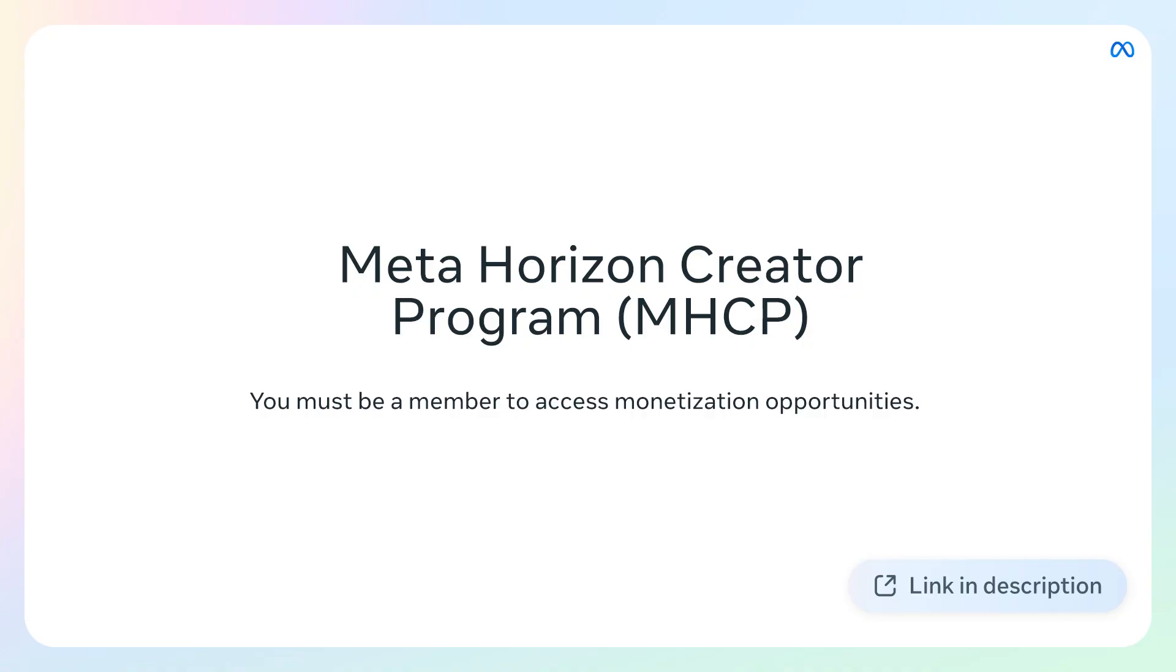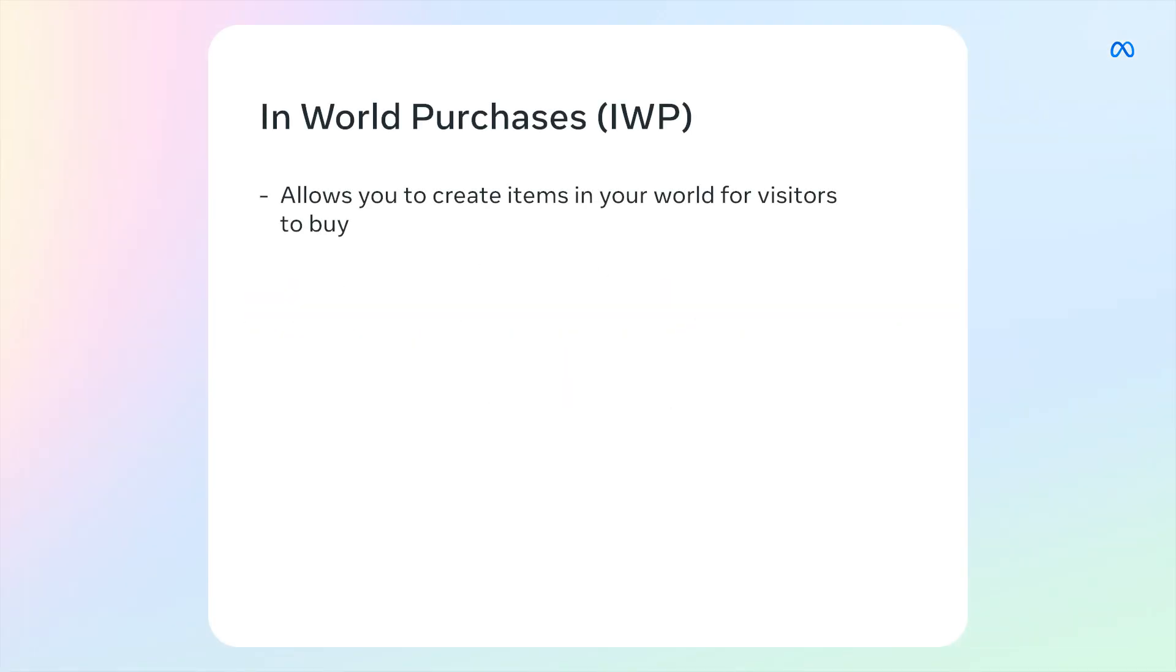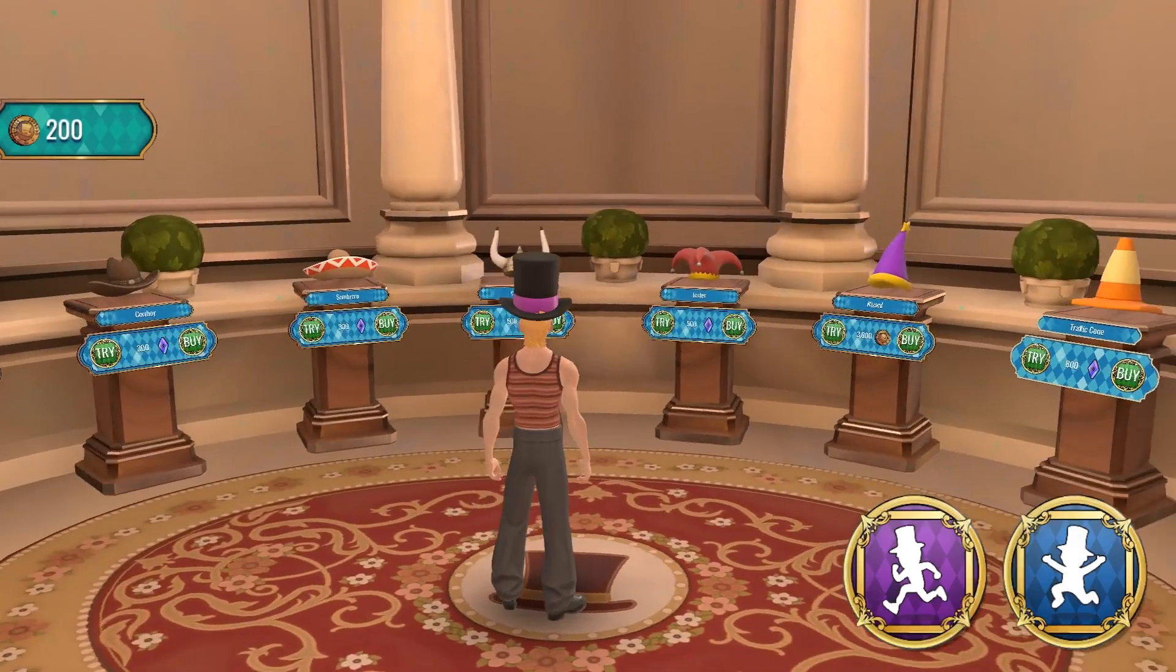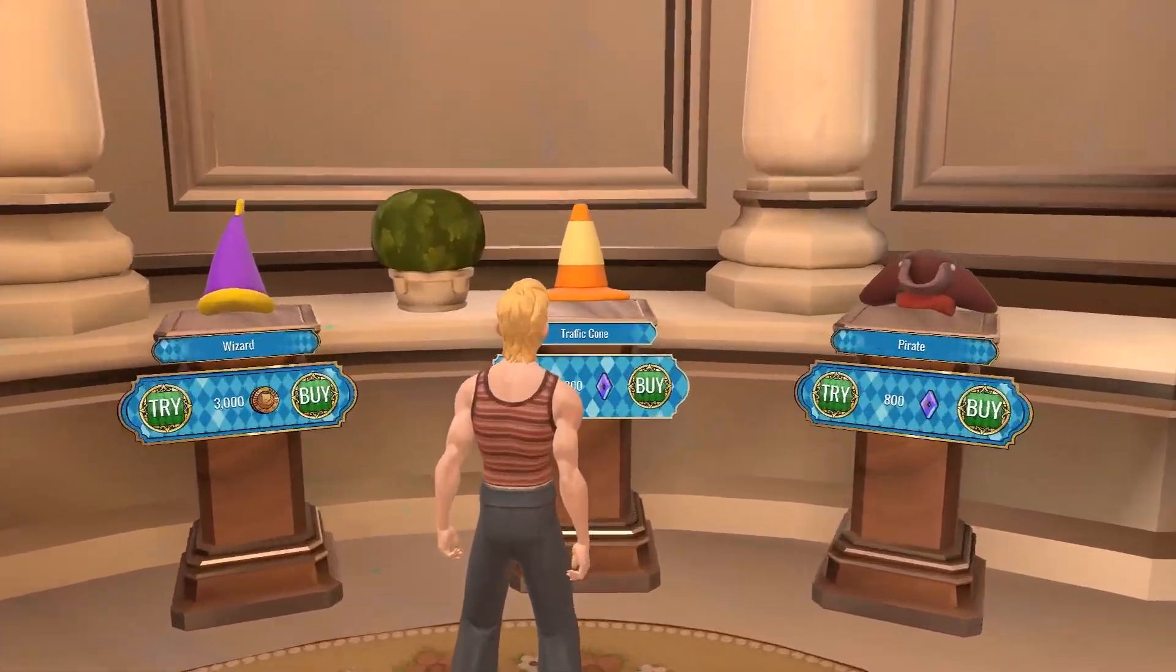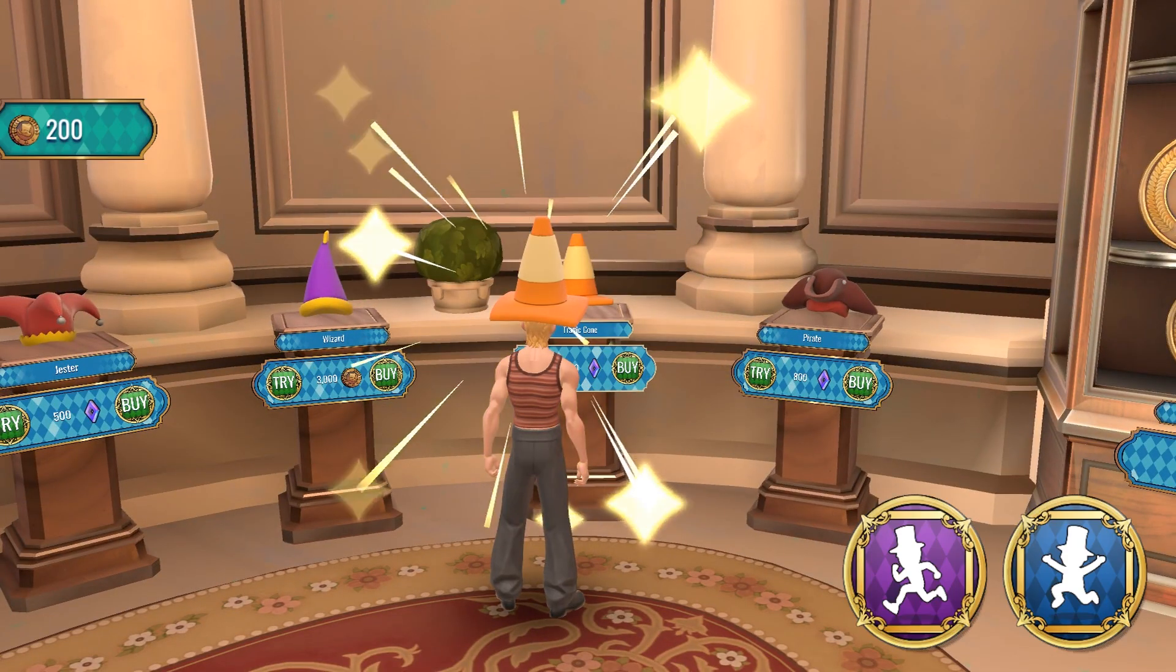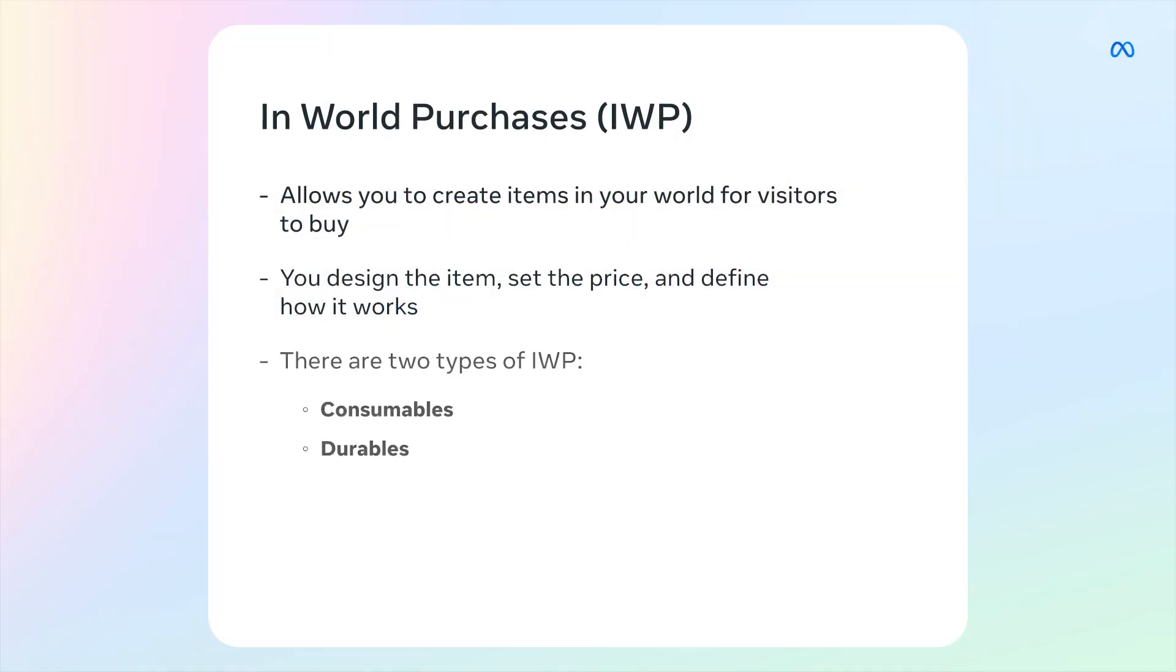Let's start where every monetization journey begins: in-world purchases. An in-world purchase or IWP lets visitors buy digital items you've created for use in your world. You design the item, set the price, and define how it works while visitors get to enjoy the unique features and effects you've created.